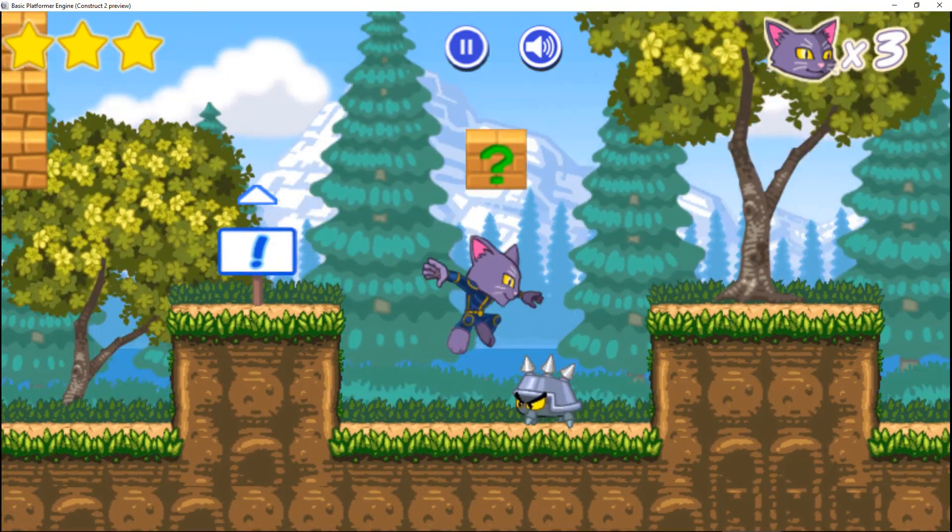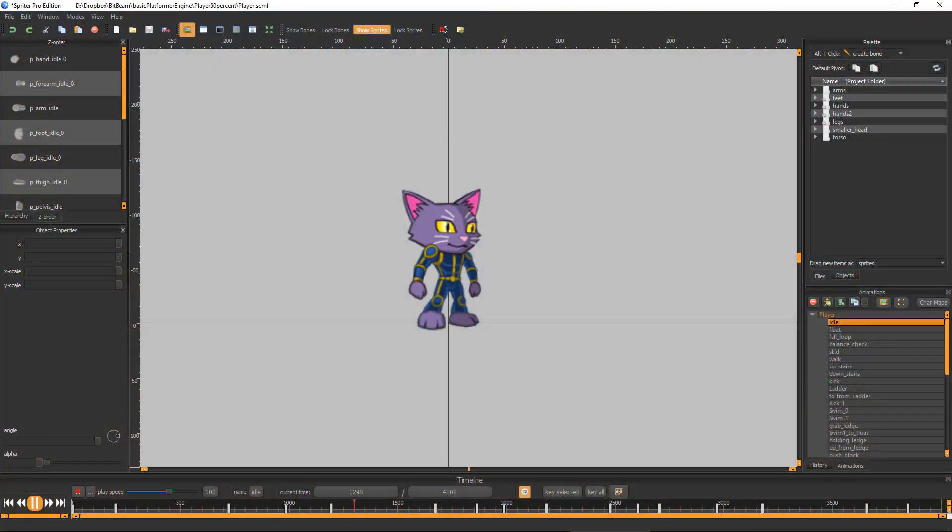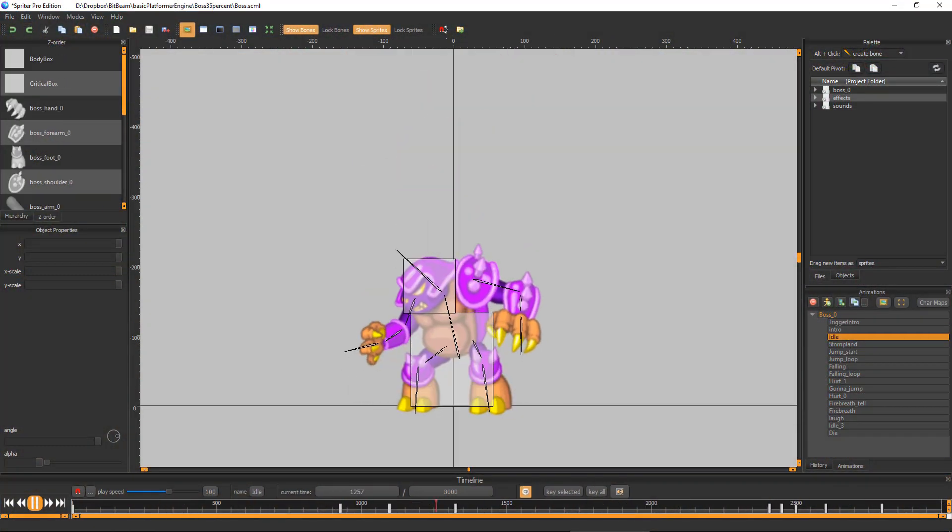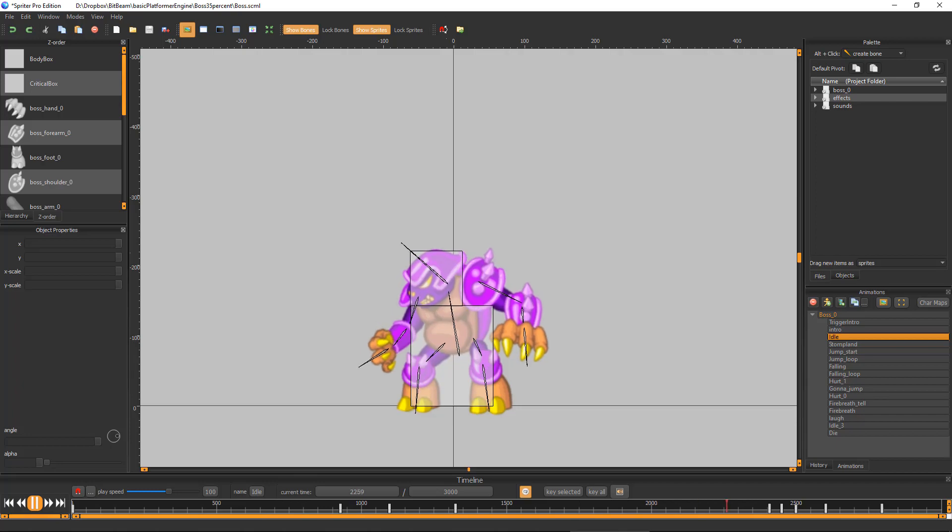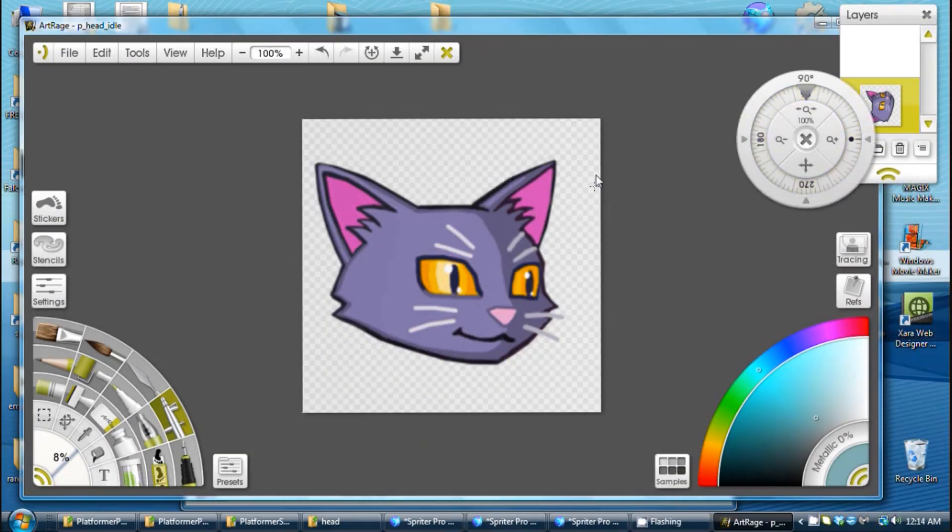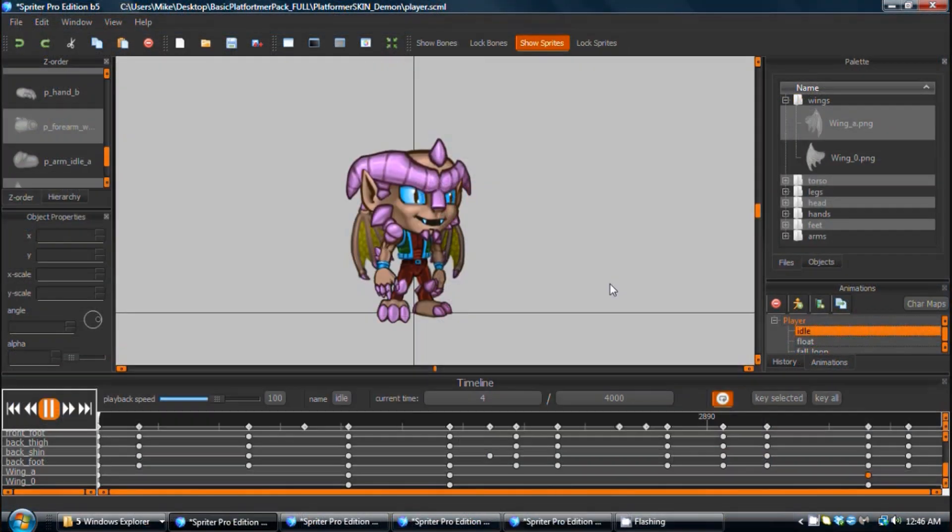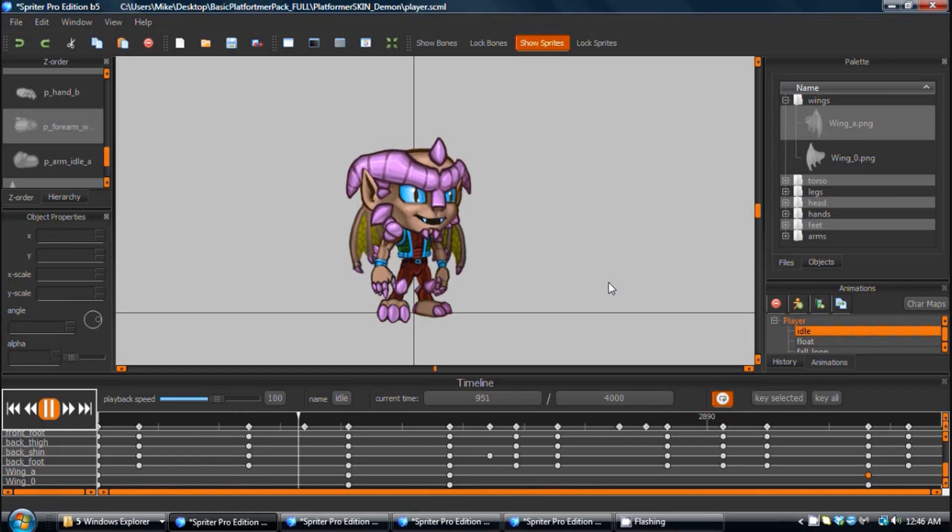The player character and boss are Spriter characters. Load up the provided projects in Spriter Pro and the graphics program of your choice, and edit or completely change their appearance and style of movement.